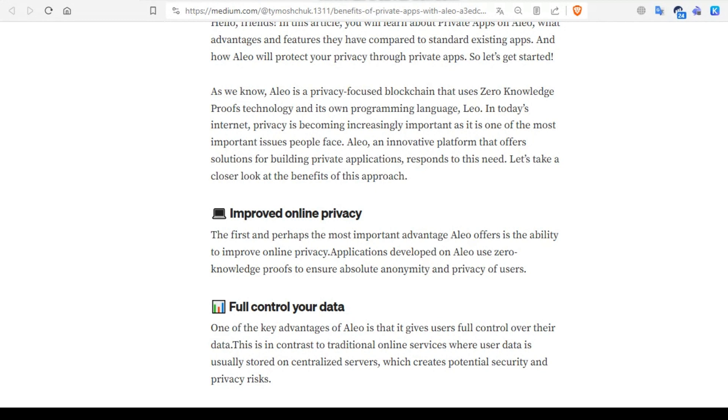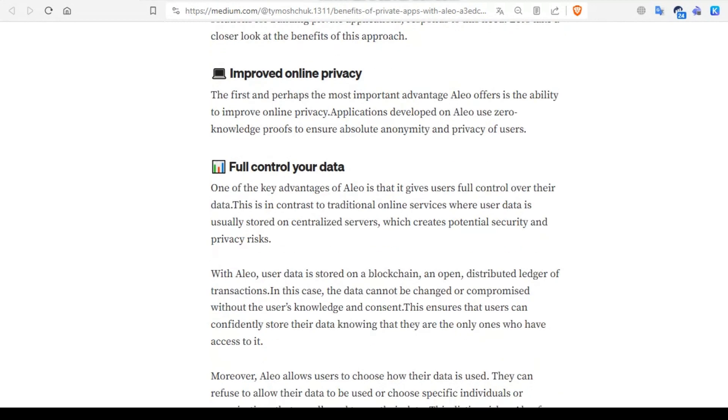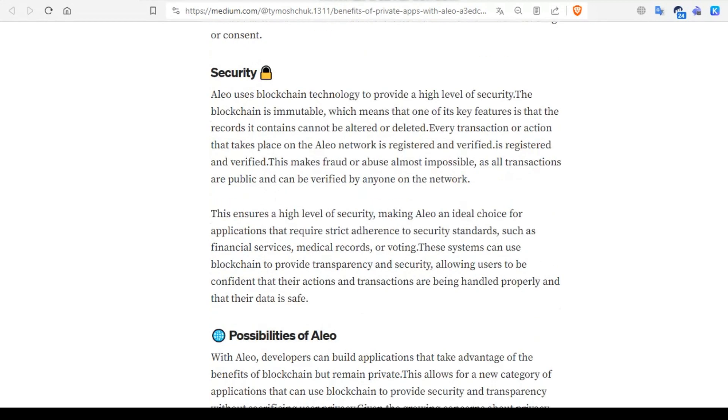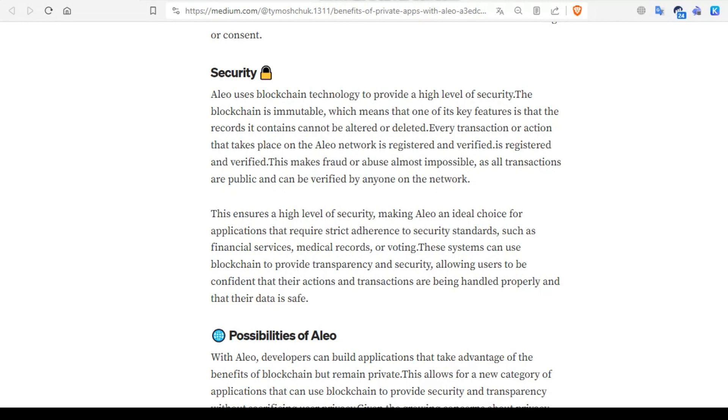Next is security. Aleo uses blockchain technology to provide a high level of security. The blockchain is immutable, which means that one of its key features is that the records it contains cannot be altered or deleted. Every transaction or action that takes place on the Aleo network is registered and verified. This makes fraud or abuse almost impossible, as all transactions are public and can be verified by anyone on the network.